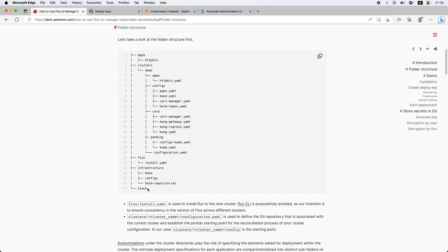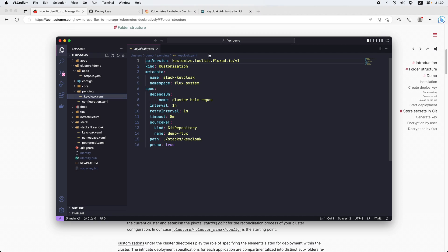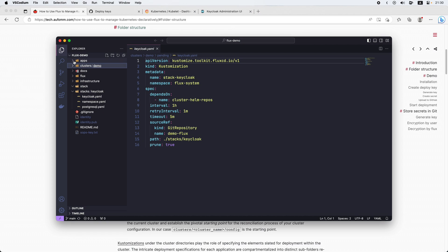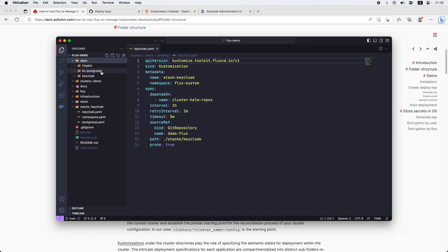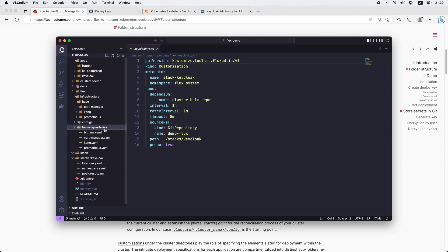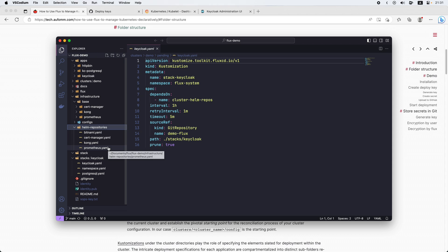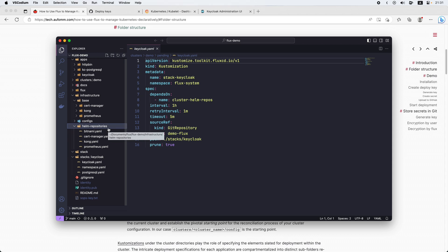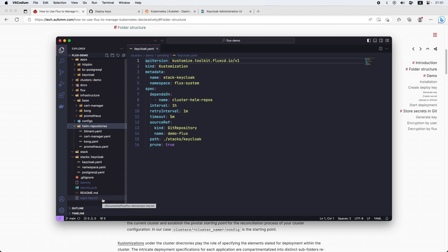Let me go back to VS Code to show you what it looks like. We can see I've got Keycloak, Keycloak-Postgres, and for the stacks I've got Keycloak. In the infrastructure, the base is Cert Manager, Ingress, and Prometheus. I've also got some Helm repositories, which is where the applications are installed from — essentially using Helm for installing all these applications. In the same folder, I've got identity files which are the deploy key, making sure I don't commit these keys to the Git repository, as well as the SOPS key, which is used to decrypt the secrets.